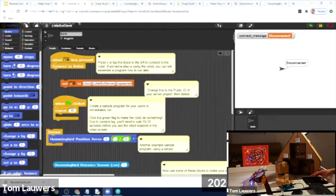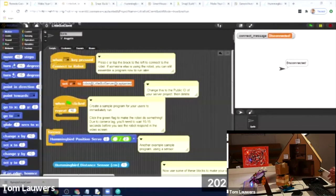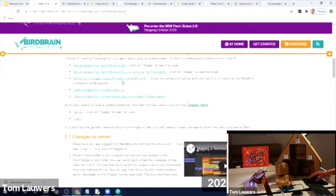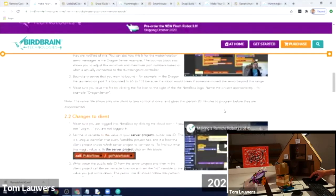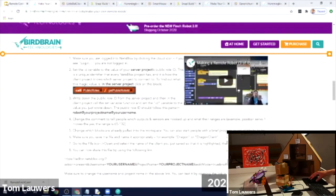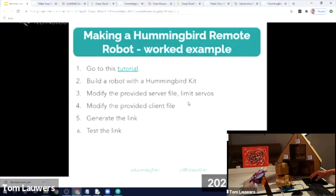That's basically the process of how you make a remote robot using a Hummingbird kit. I know it went a little fast, but there is a detailed tutorial along with screen captures of me doing the same thing in video form — it's already recorded. So if you missed something just now, you can follow along later as well.